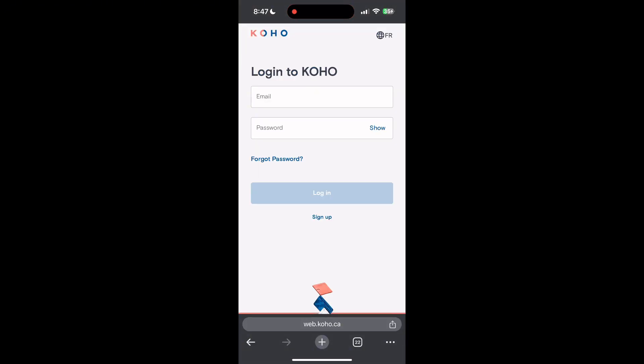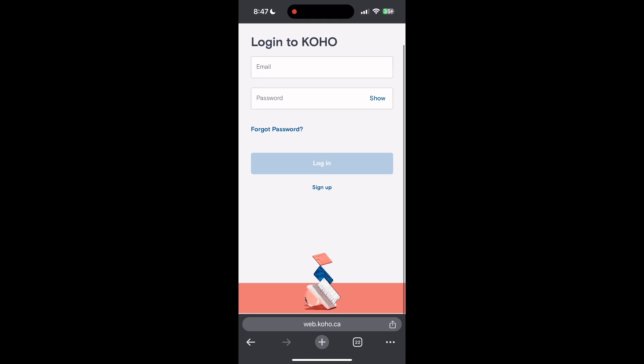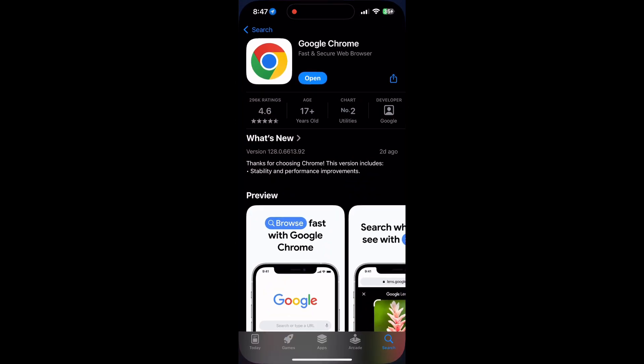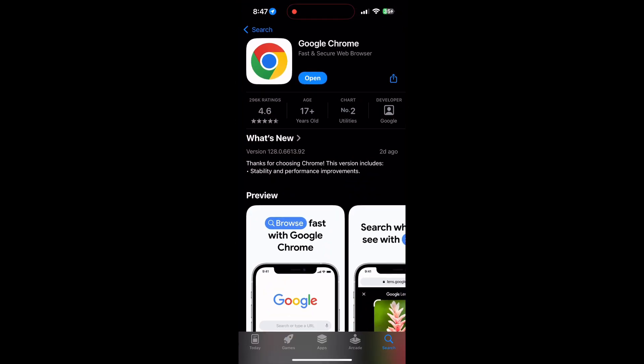You can also try updating your browser. Open your App Store or Play Store and search for your browser. Check if there are any updates available for the application. You will see an update button. Tap on it to download the latest version of it.